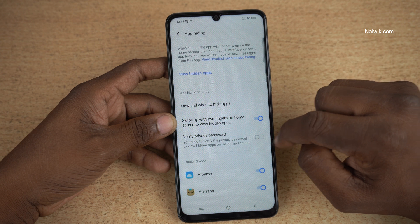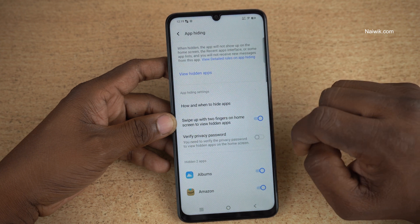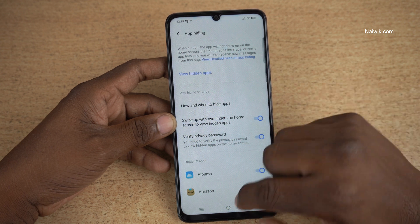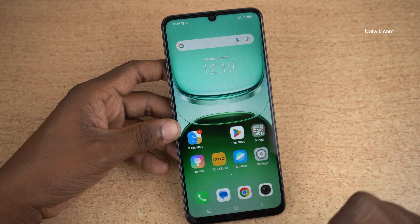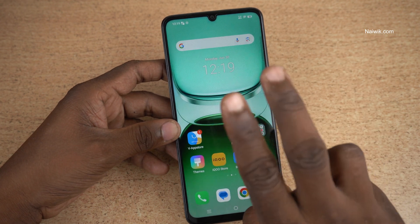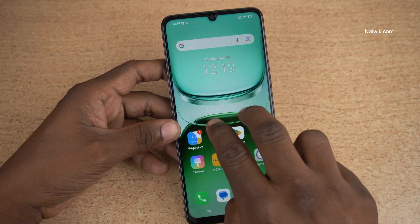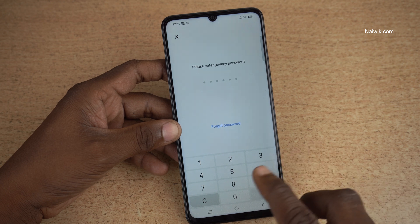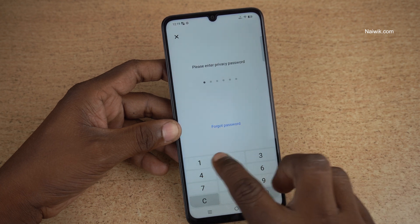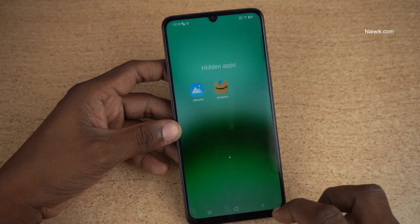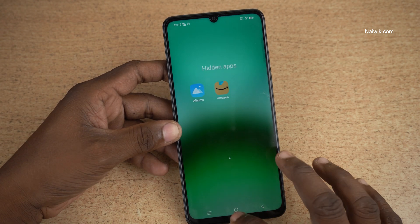If you want, you can enable or disable Verify Privacy Password. For demonstration purpose, I am enabling it. Since we have enabled the feature, you need to use two fingers and swipe up on the home screen. It will ask you to enter the Privacy Password. Now you can see the hidden apps.